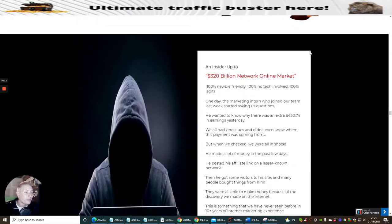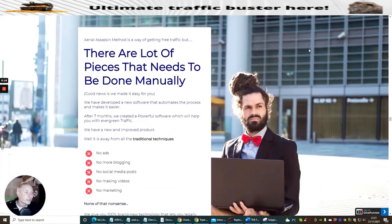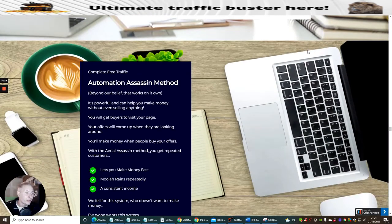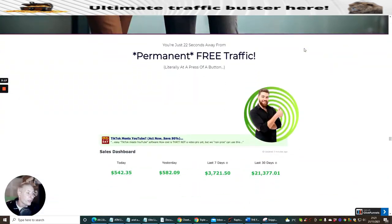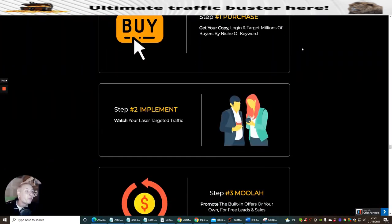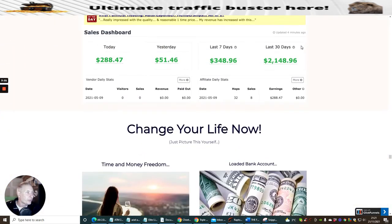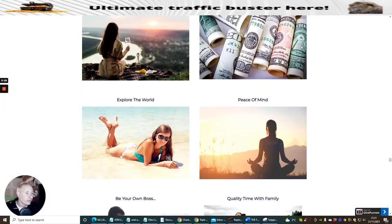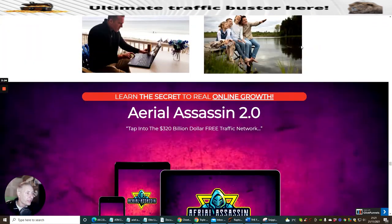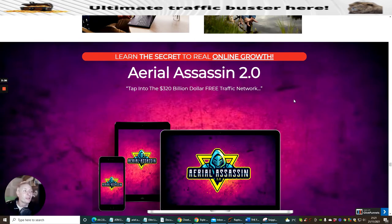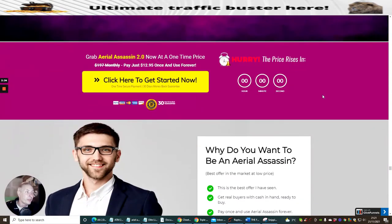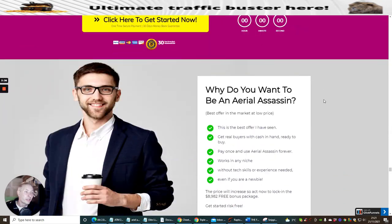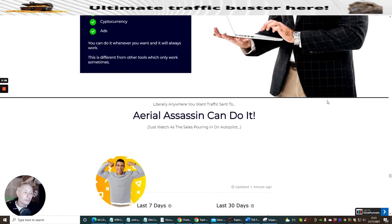I'm just going to skip through this. We're going to come to the price which should be down here somewhere. I'll keep going through this glossy stuff here and then we'll get straight to it. You see here it's tapping into a 320 billion dollar free traffic network system. Learn the secret to real online growth. They're disclosing a secret system which not a lot of people know about and they can start to generate money online on a reoccurring income.